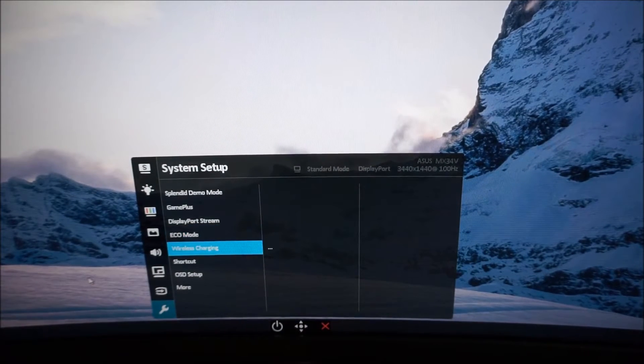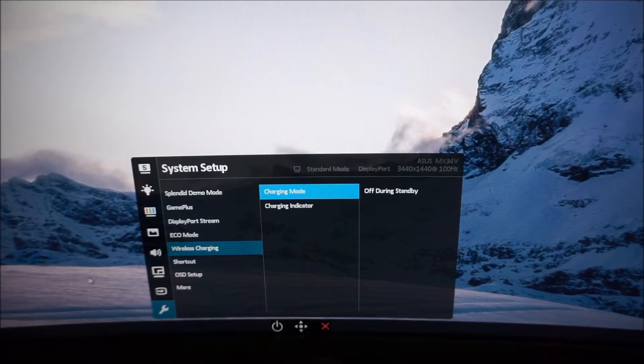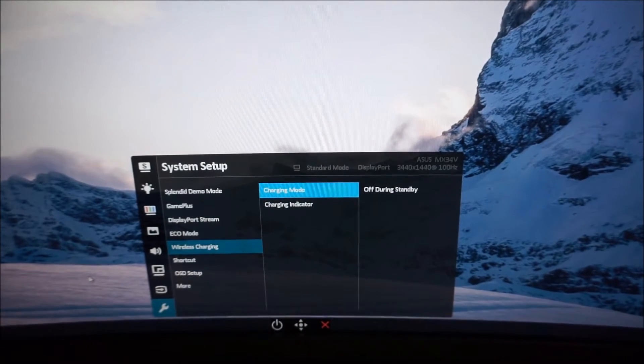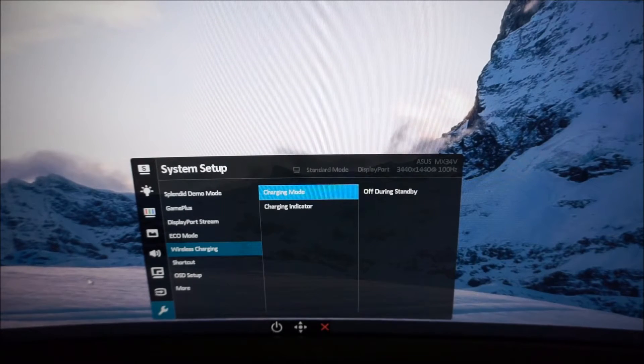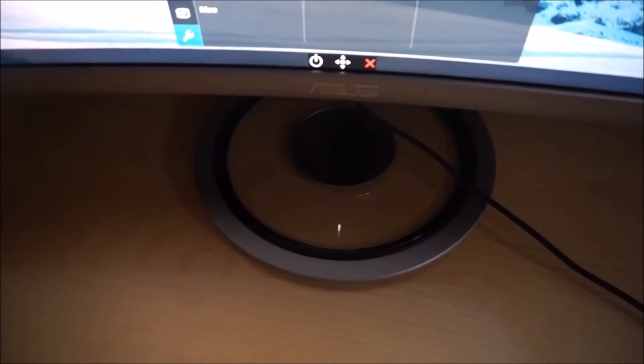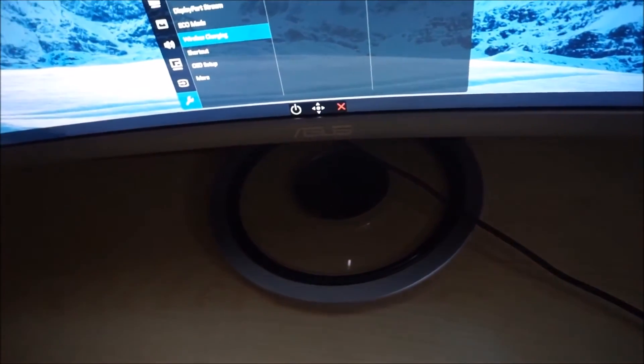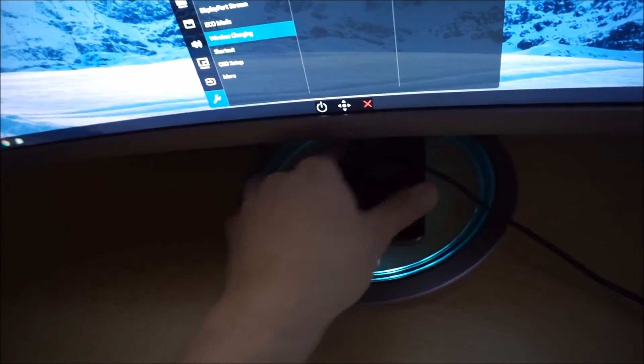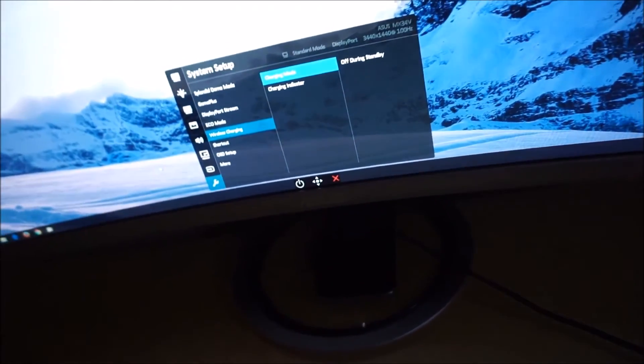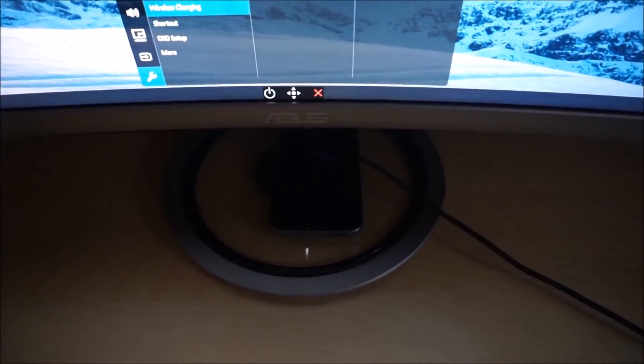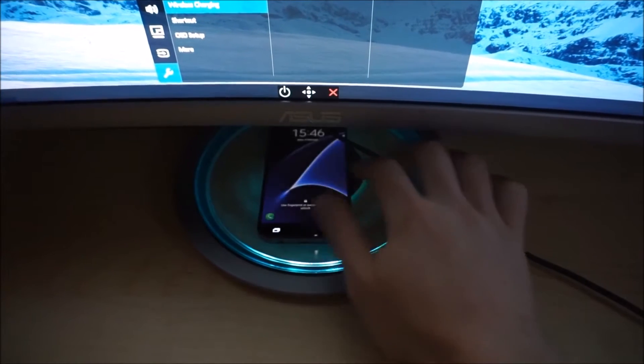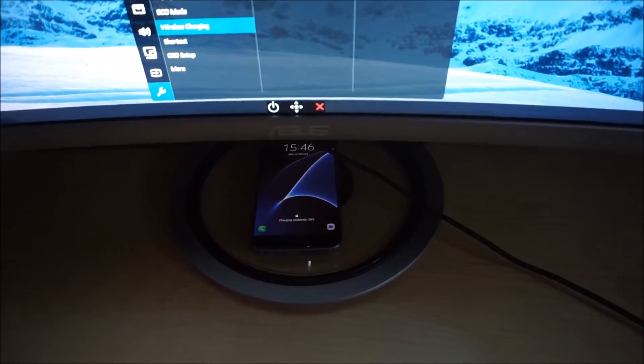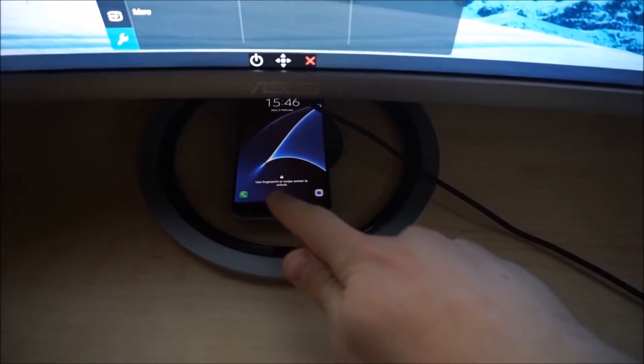Next up there is a wireless charging feature and this is integrated into the base of the monitor, a Qi wireless charger. You just place your phone or any other object there. In fact I'll do it now so I'll show you. My phone needs a bit of juice. So it's all automatic. You don't actually have to select anything on the OSD. And you can see that as long as it's actually in the middle it'll start charging. It says charging wirelessly there.